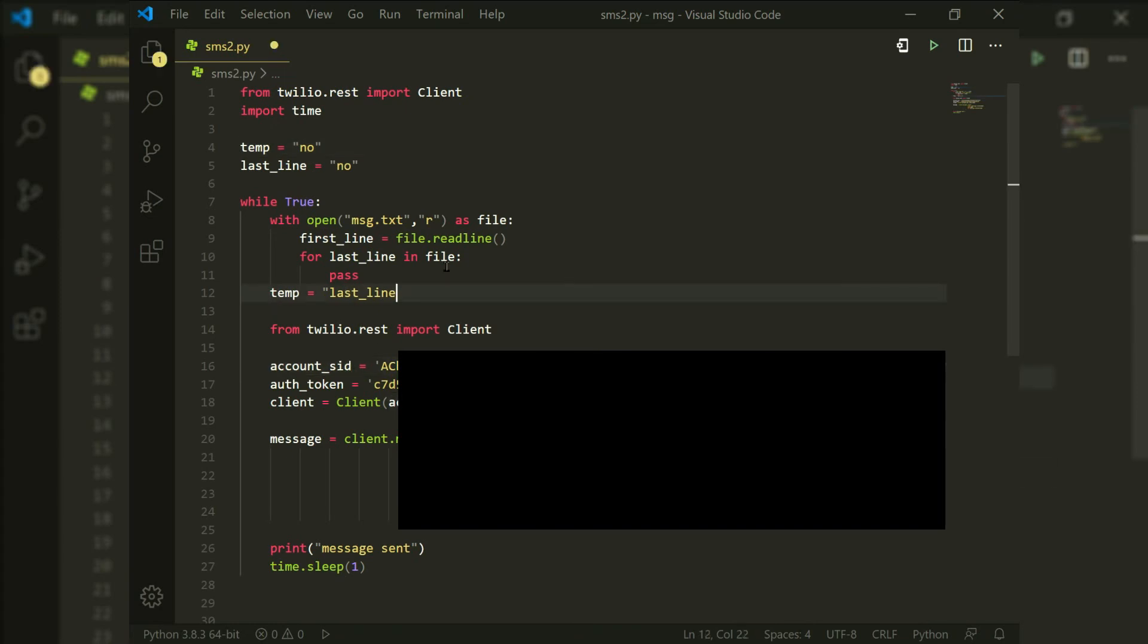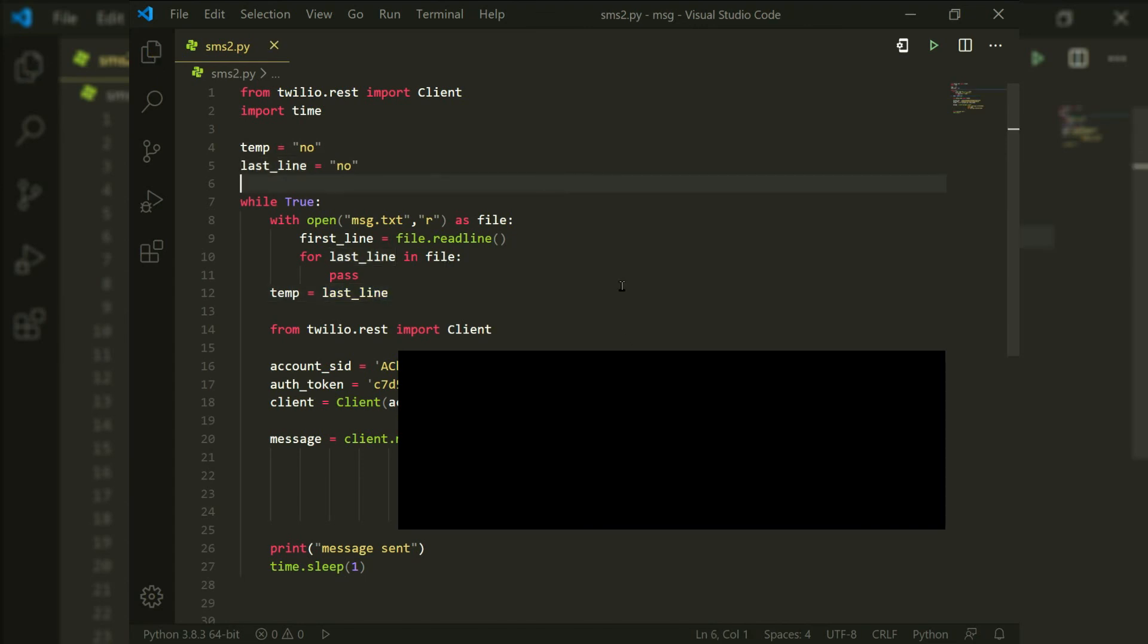So and fix this error guys. The temp variable is equal to the last_line. It should not be in quotation marks because this is not a string. We are using a variable and run the program and it will work.